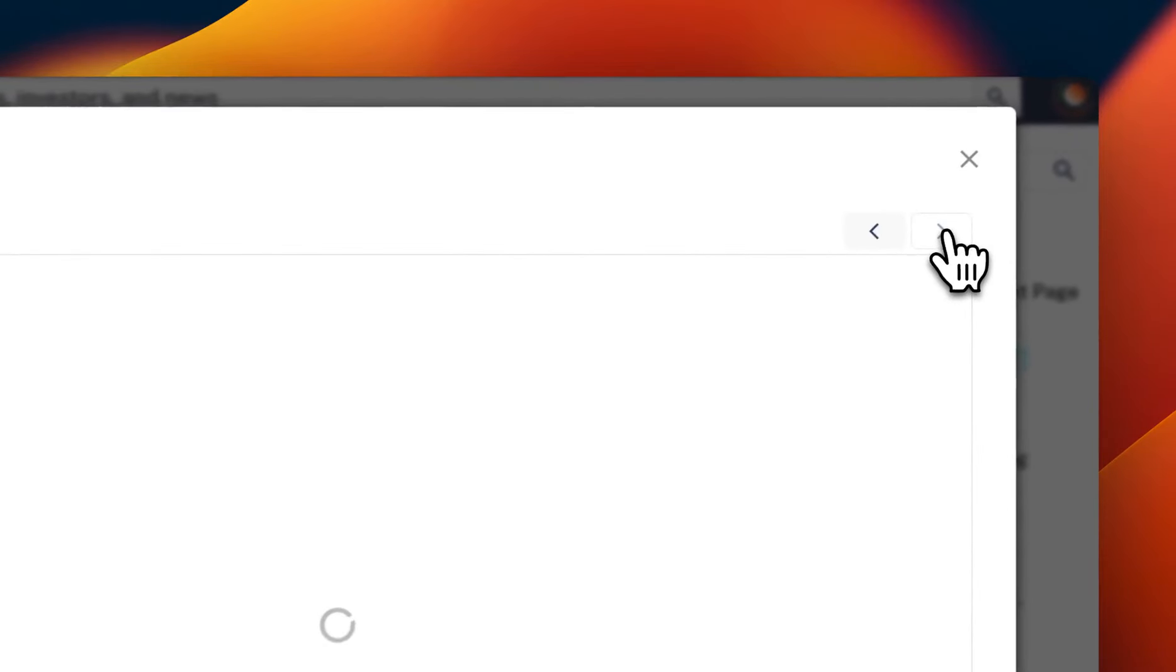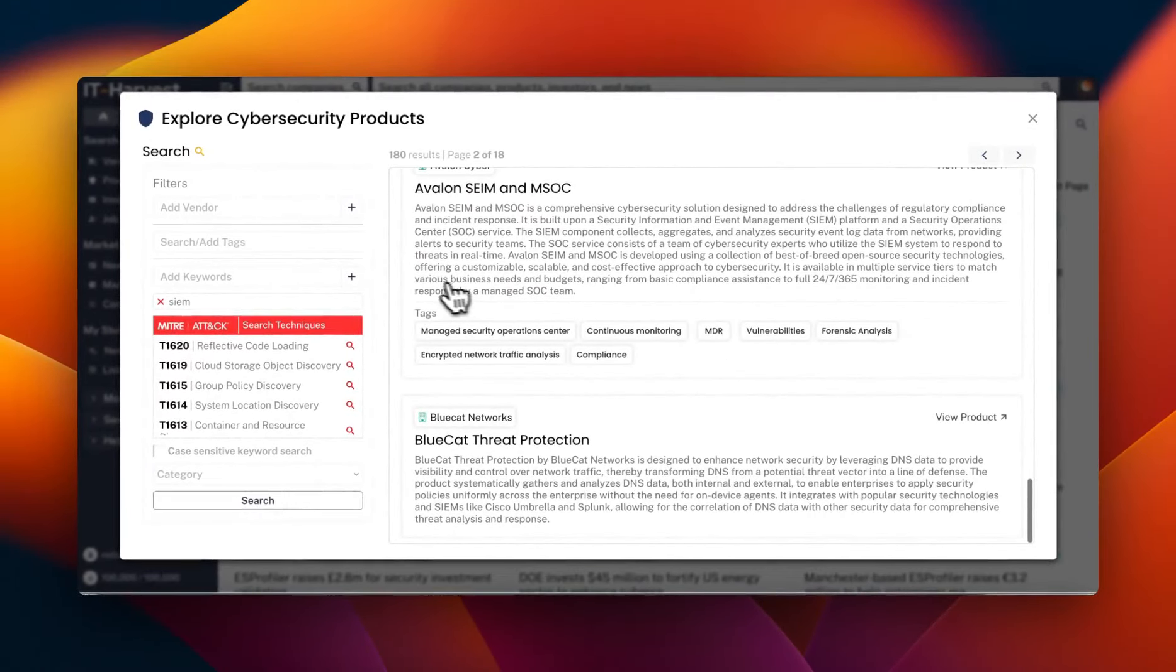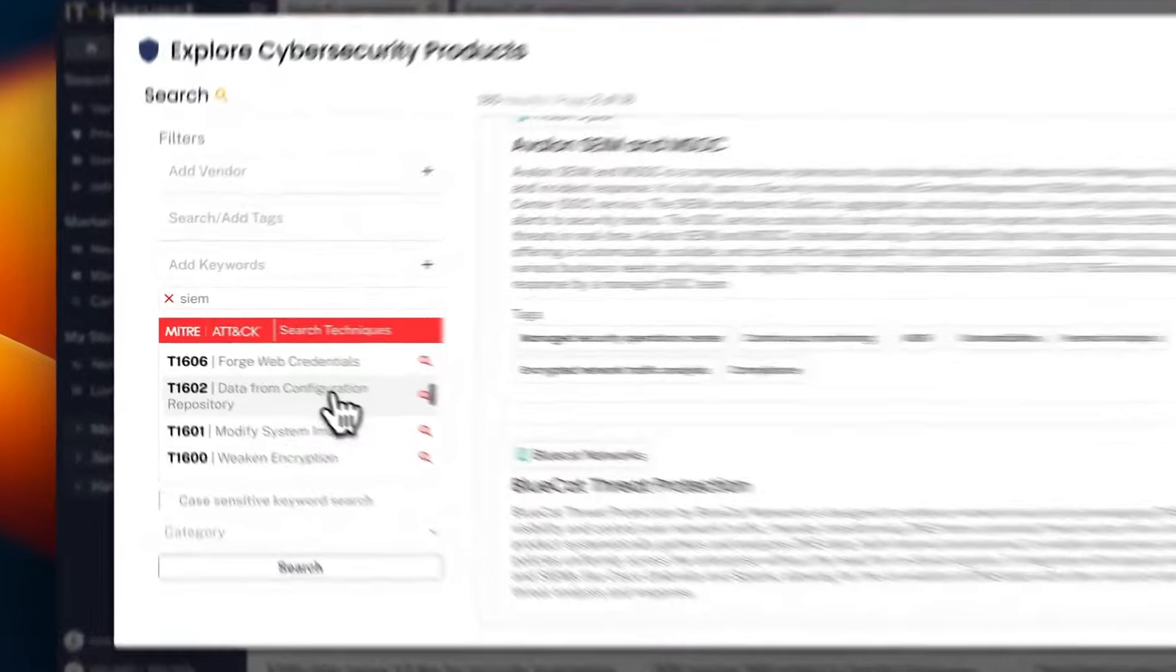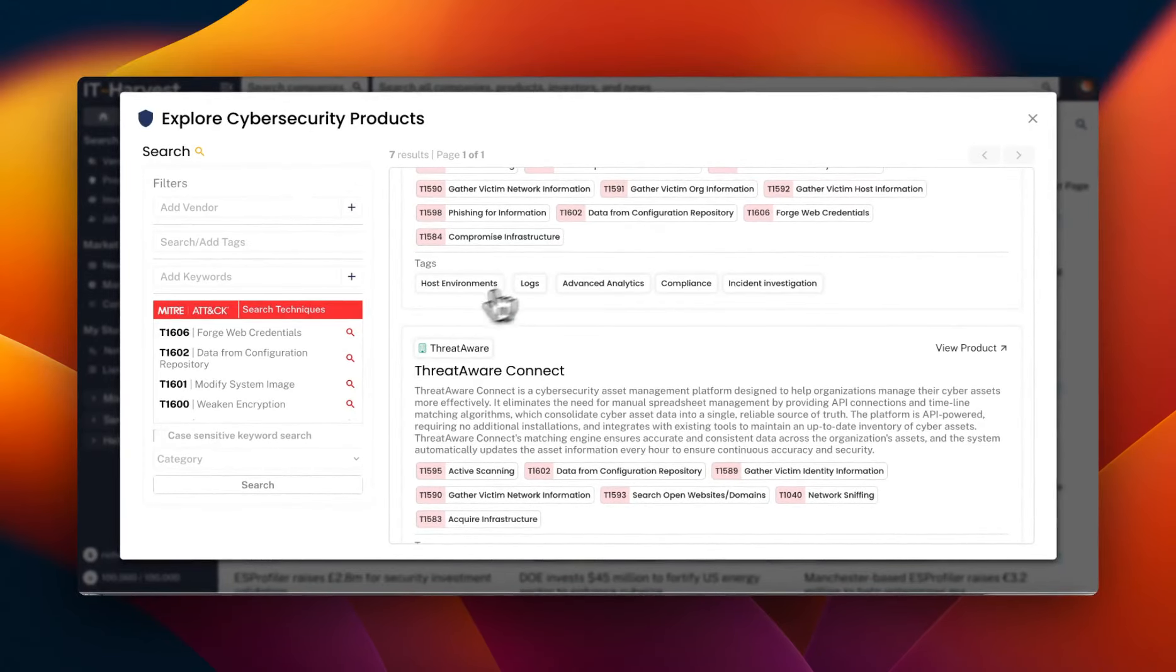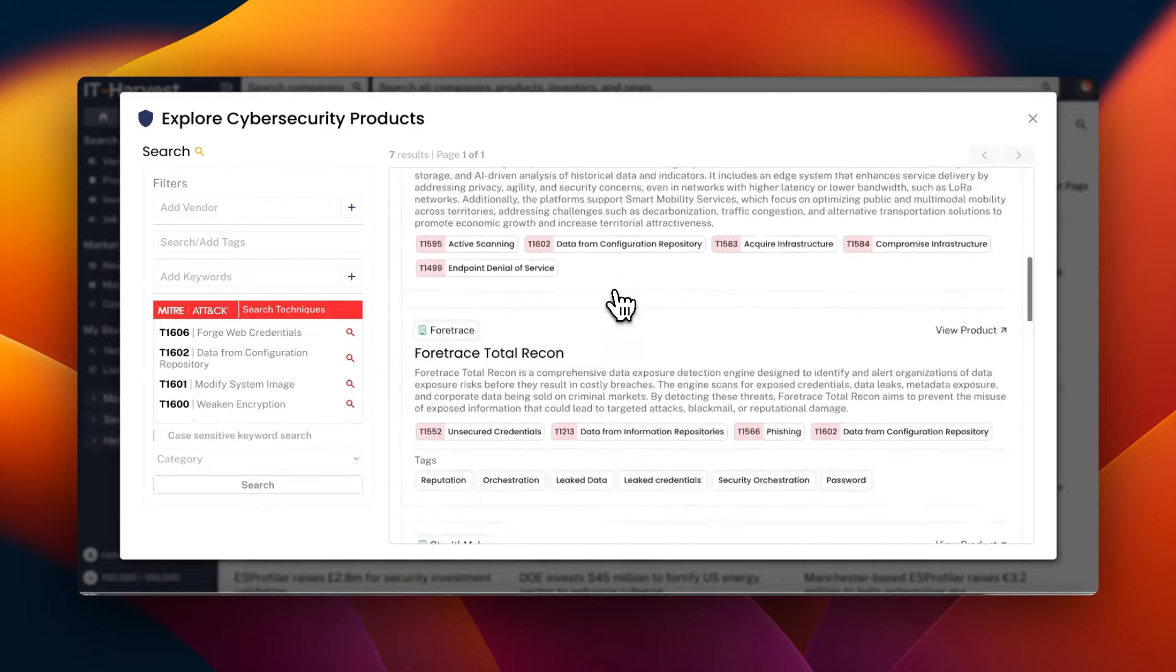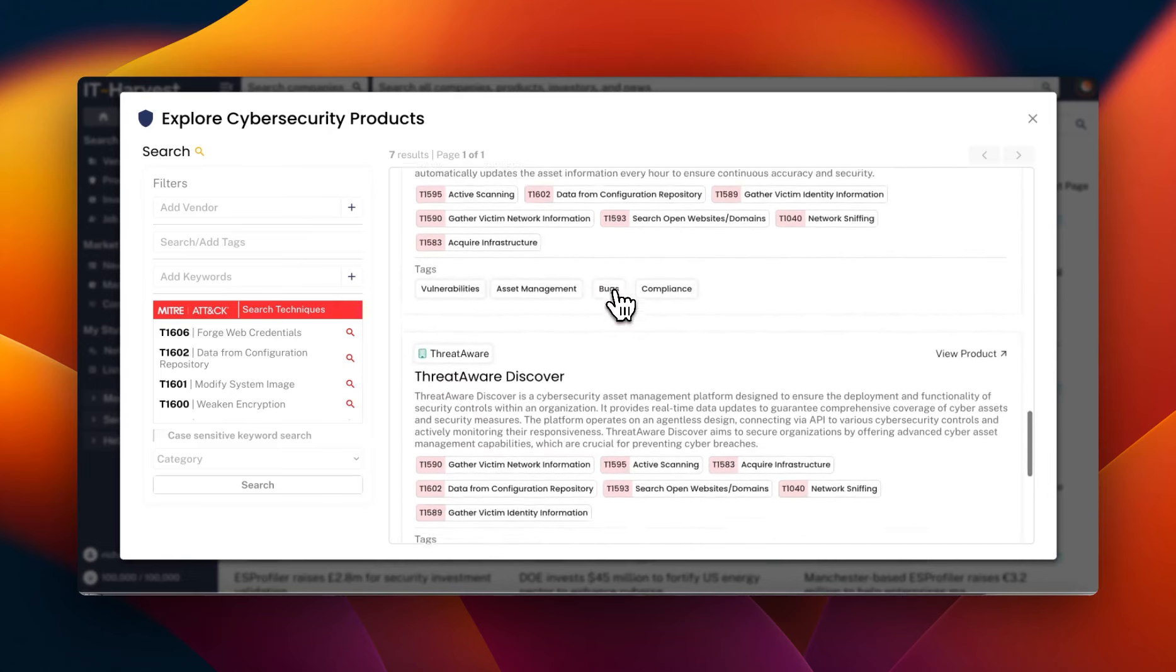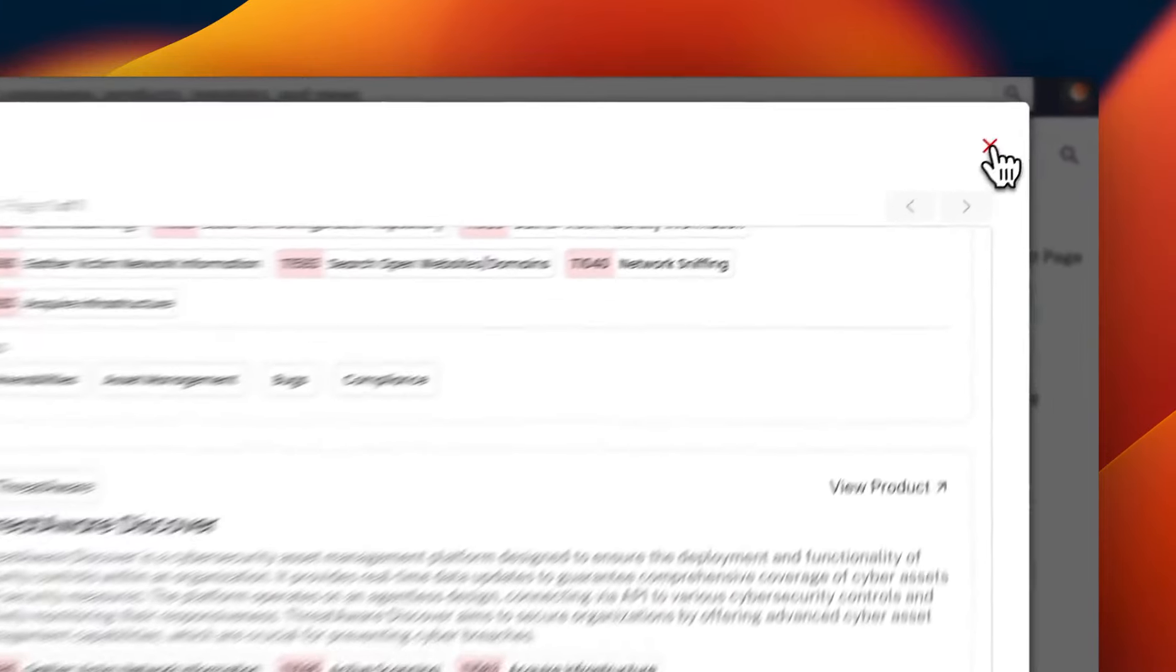You just, note that we also have a search tool for MITRE techniques. So you might, I'm just going to randomly grab one of these. We might look for data from configuration repositories. There's seven results for that. And you'd see where we're going with this. Ultimately you'll be able to take your existing portfolio of products, find them, note that you've got them, and then identify how much coverage you have for every MITRE ATT&CK technique as well as highlight the ones you don't have any coverage for. That might be a really good indication of where to beef up your security stack.